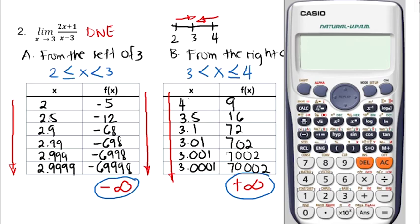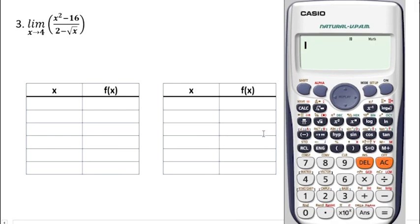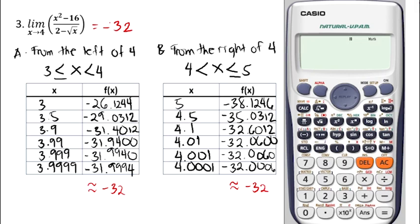And that's it for our tabular method. You can try this third problem: the limit of x squared minus 16 over 2 minus the square root of x as x approaches 4. You can pause the video to try it on your own and play it again to compare our answers. Here is my answer for problem number 3: the limit equals negative 32. If you have questions or clarifications, feel free to write them in the comment section. If you found this video helpful, subscribe and share it with others. Thank you!